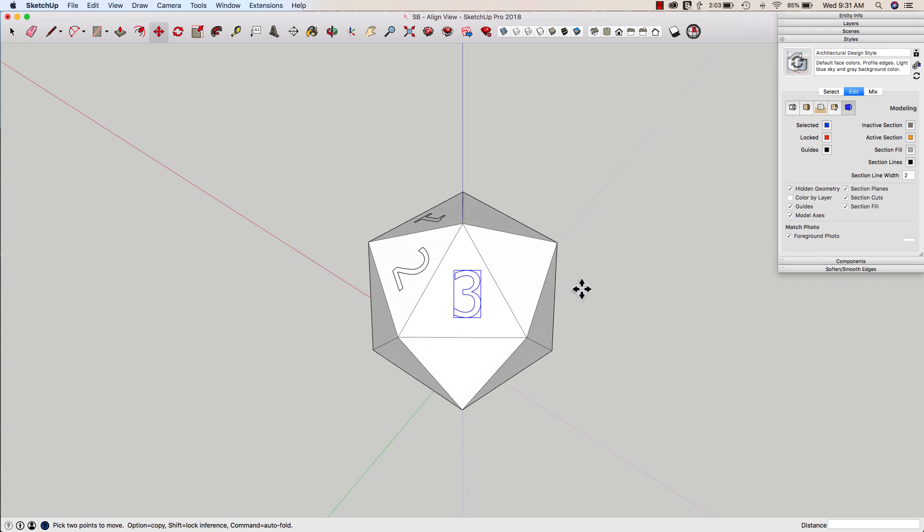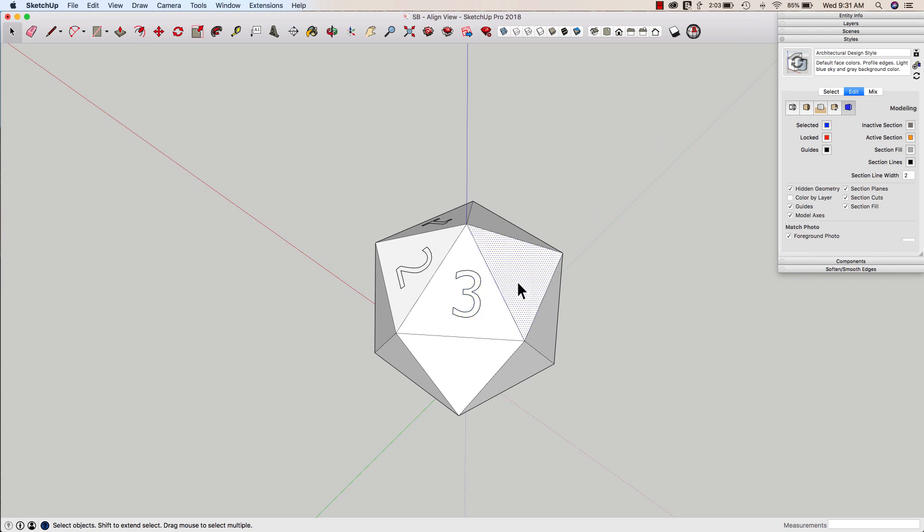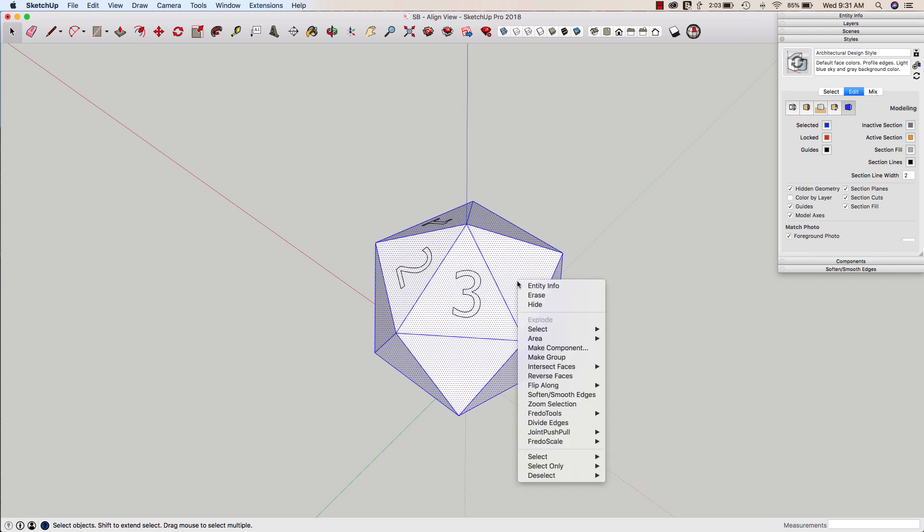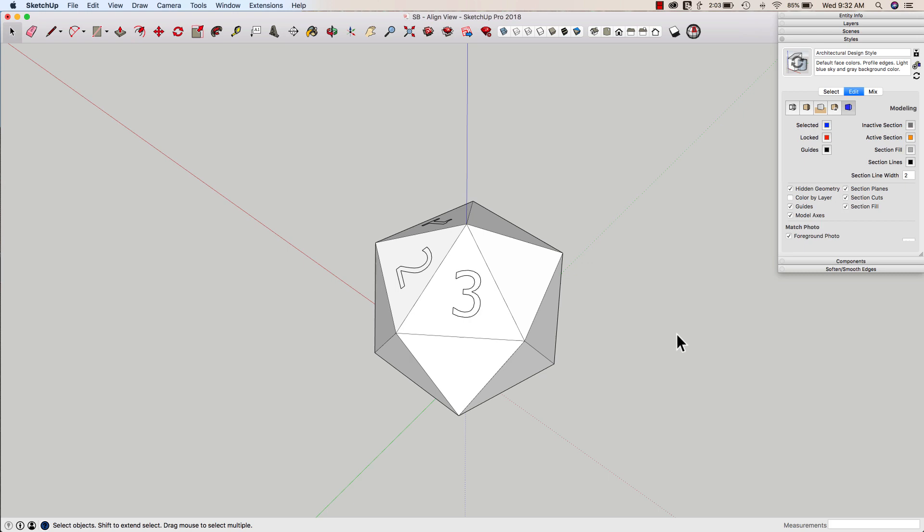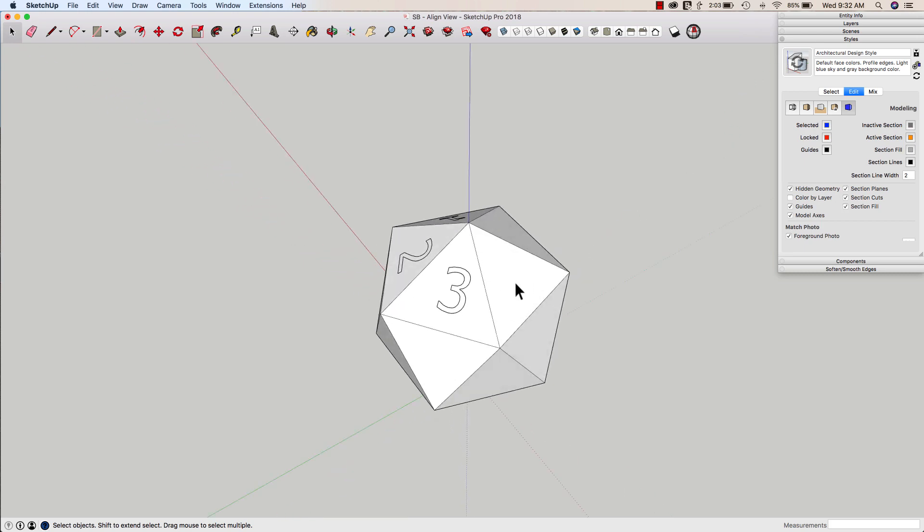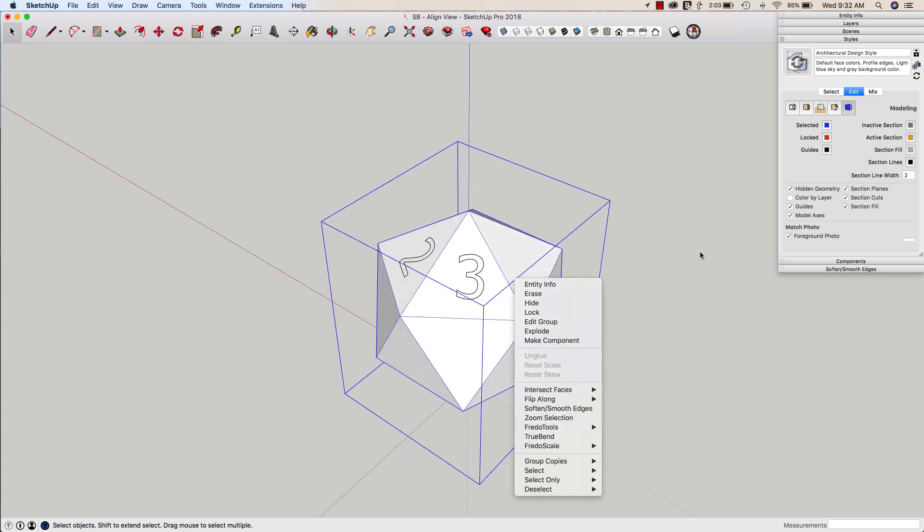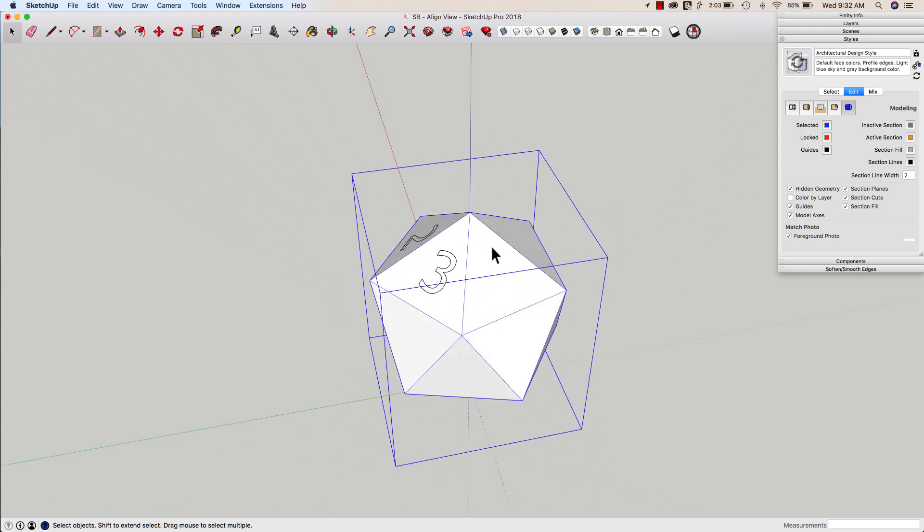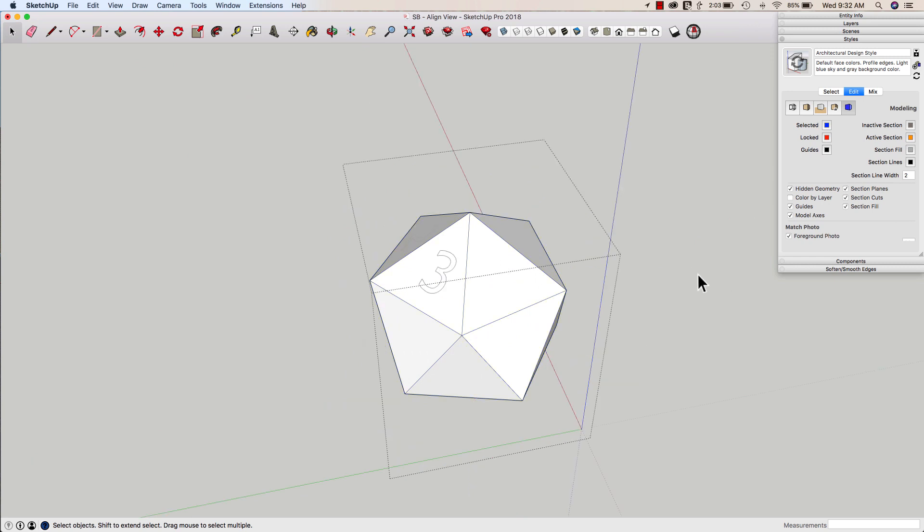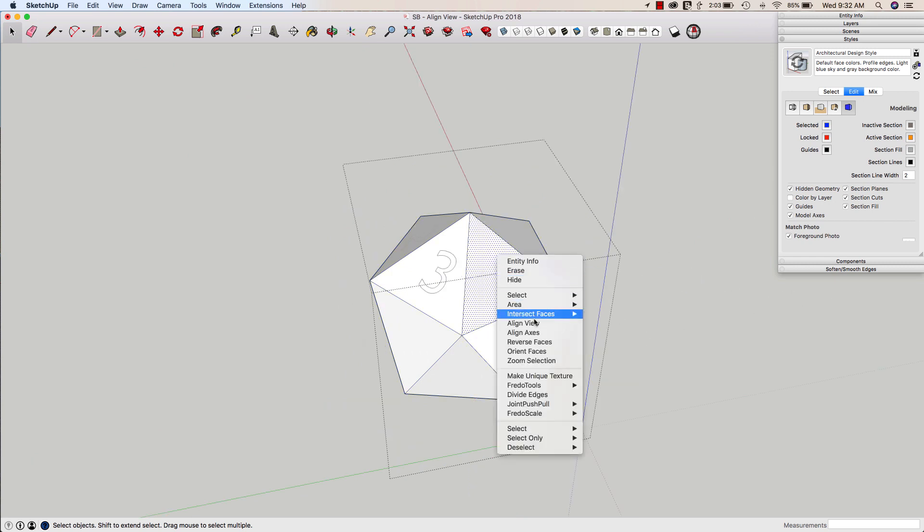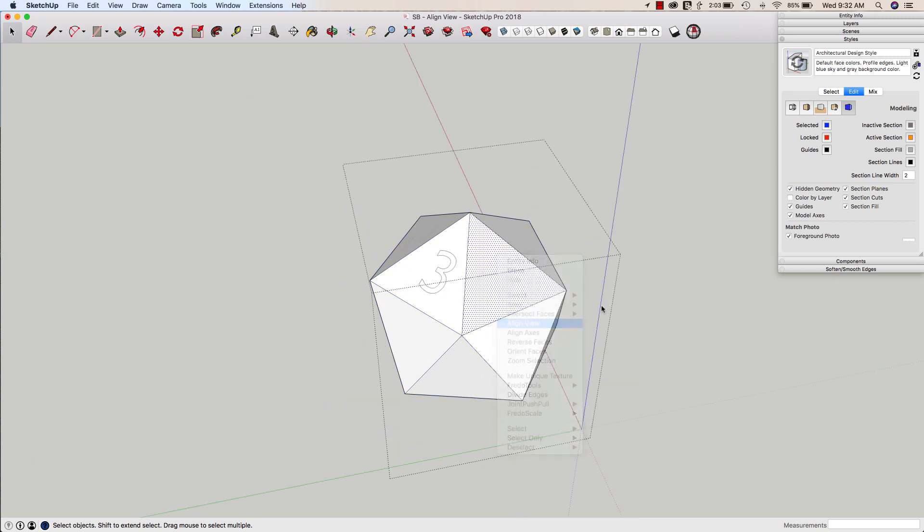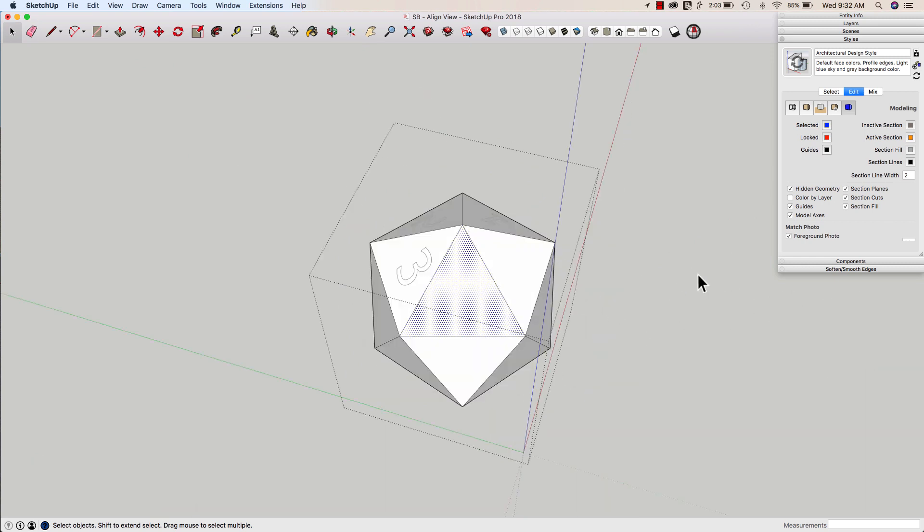All right. So there are some limitations to Align View. First and foremost, if I triple-click and make this a group, I cannot right-click and Align View to a face from outside a group. What I have to do in that case is double-click to enter. Then I can right-click and I can say Align View.